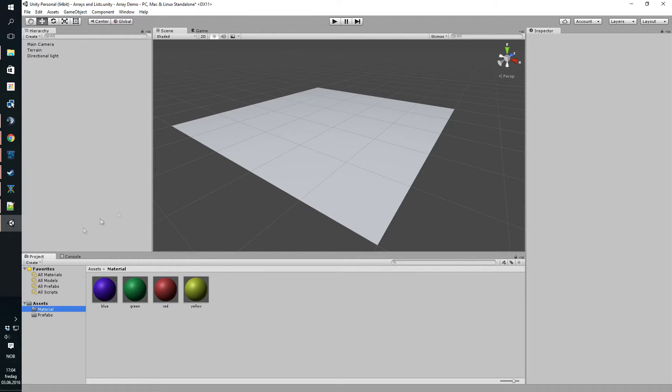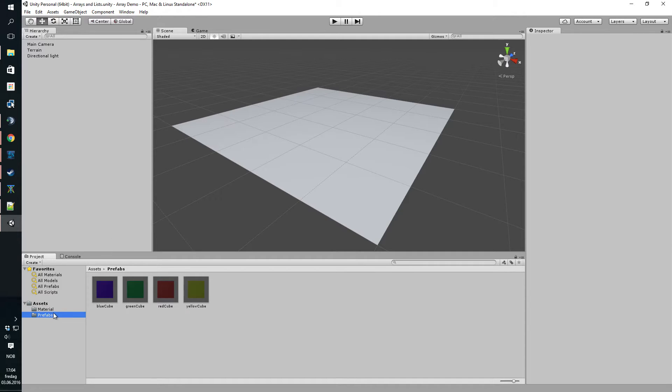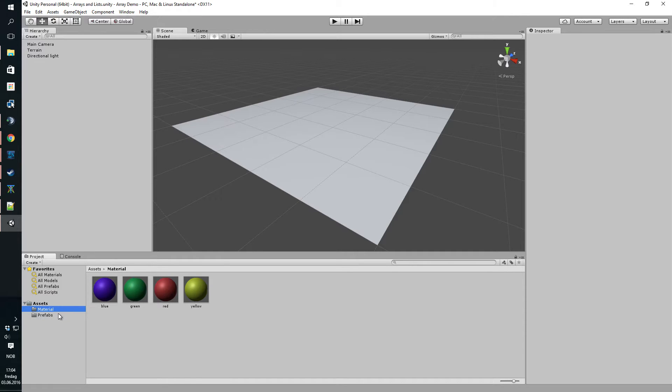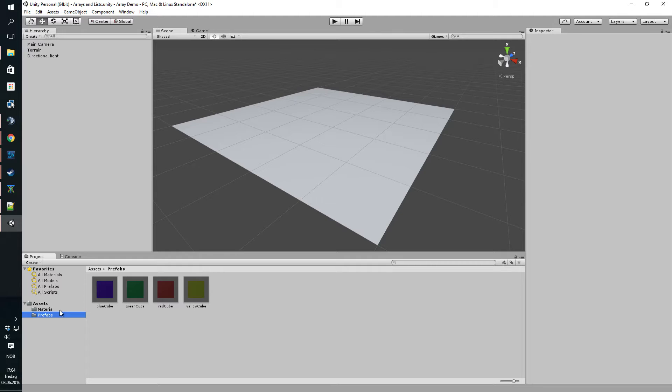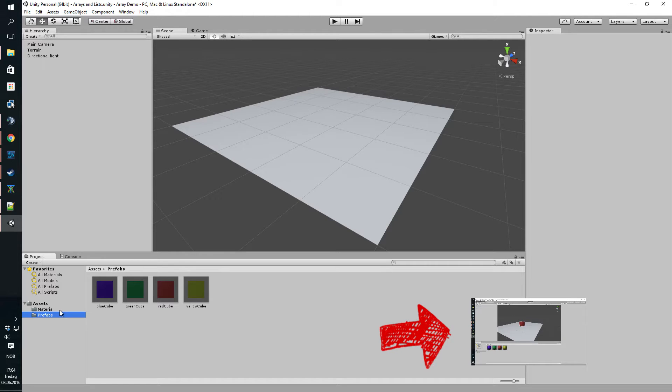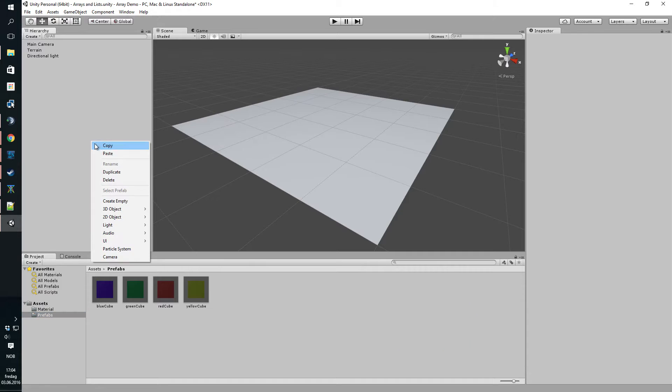If you didn't watch the last video we just made some prefabs of cubes in different colors that we're gonna instantiate. If you want to have a look at the previous tutorial just hit the link down there and we'll just dive right into it.